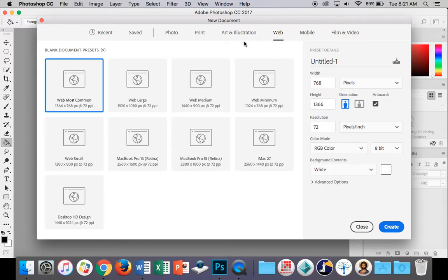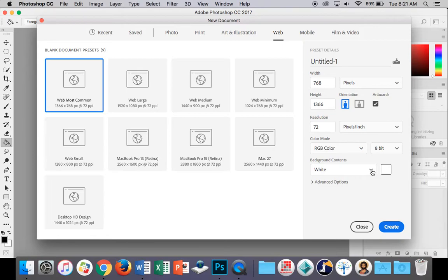We'll change it to portrait mode. It's not going to matter too much. Let's change the background contents to black so that we've got a black background to begin with. Even though it's transparent, it's going to be easy to see our fire on. What we want to do is create a new layer.